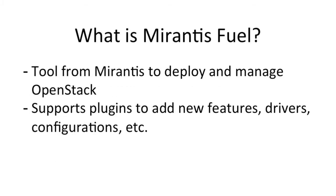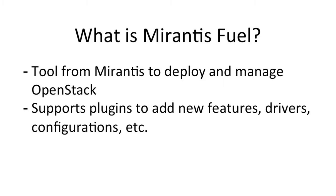So Mirantis Fuel, how many of you know Mirantis Fuel? Yeah, about 20% or so. Mirantis Fuel is basically a deploying mechanism for OpenStack clusters that would allow you to deploy effectively OpenStack. The plugin system allows you to add extra features to that deployment as part of a full integration system.